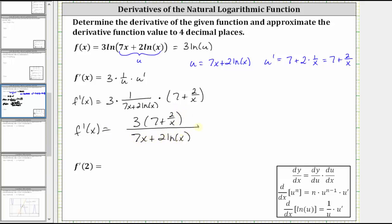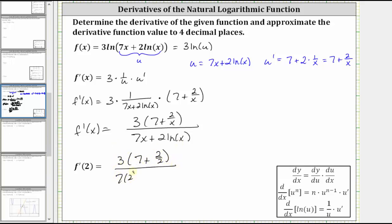Now to determine f prime of two, we substitute two for x into the derivative function, which gives us three times the quantity seven plus two divided by two, all divided by seven times two plus two natural log two.